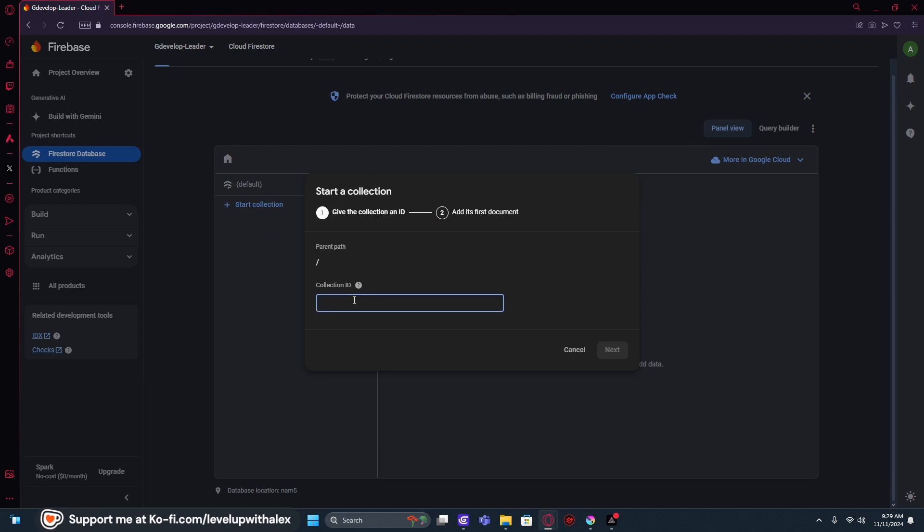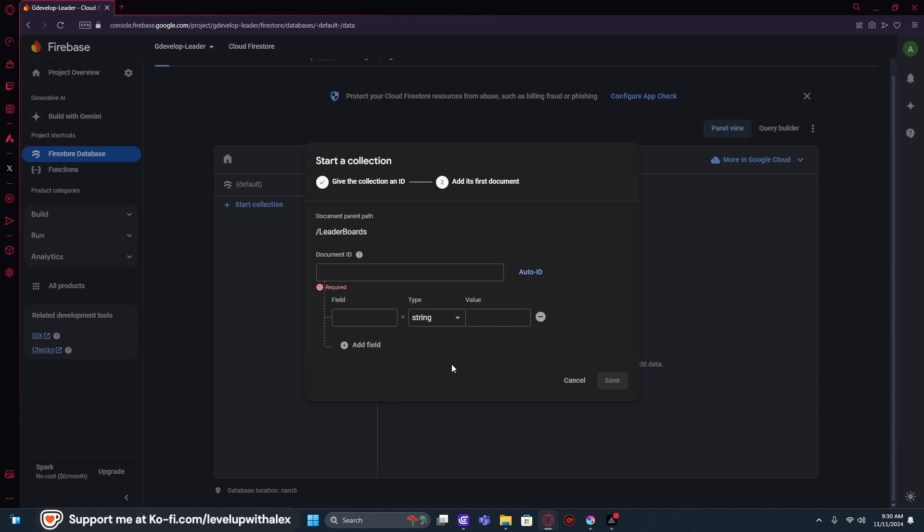And this we get to name our collection. And in this case, we're going to do leaderboards because that's what we're here for. And later on in another video, we'll be adding more to this Firebase. So we're going to go into leaderboards, hit Next.